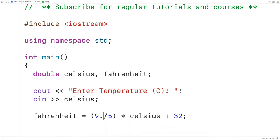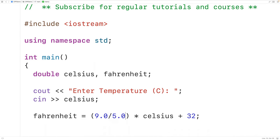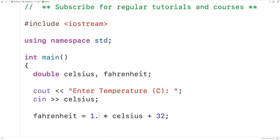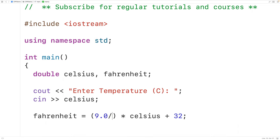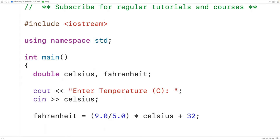So if we have 9.0 divided by 5.0, then we'll get here 1.8. Now we could just have 1.8 here instead, but more typically we'll see this formula expressed as 9.0 divided by 5.0. So we'll leave it like that.